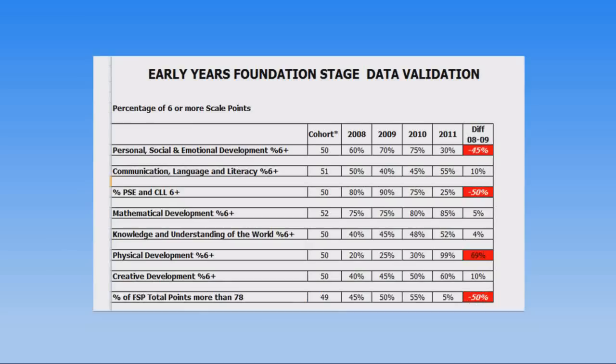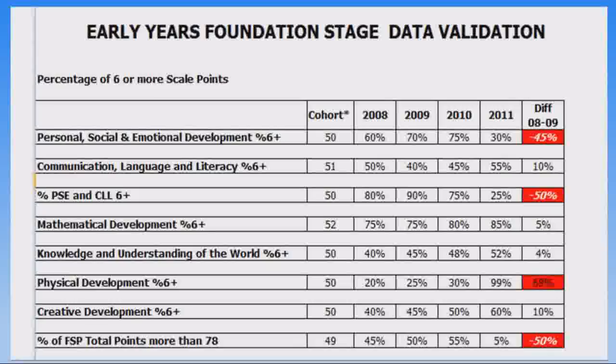To take the stress out of data validation, we can also provide you with a data validation check prior to you submitting your data to the DFE.